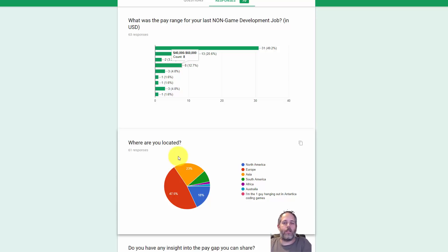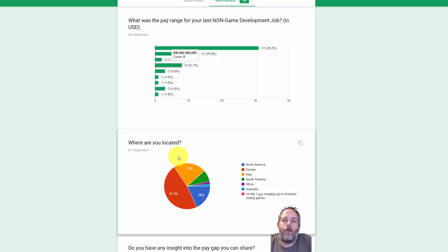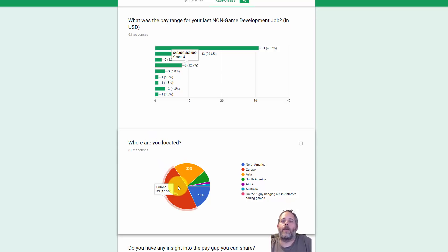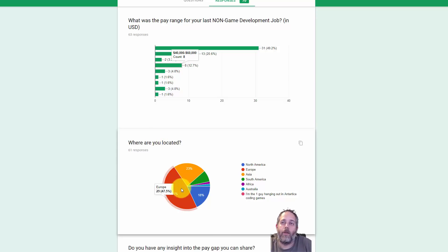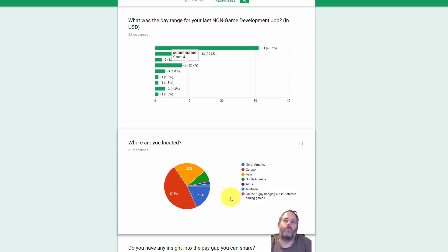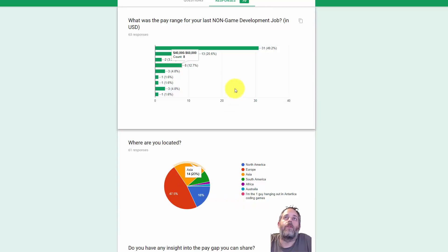It also means that if you can get a job on the west coast in the US, you'll probably make a lot more money, so worth trying or checking out. I also was interested to see that the majority of the people filling out the survey were actually in Europe, which is awesome. I wouldn't have guessed that. I would have guessed that Europe would have been second or third, but that is awesome.